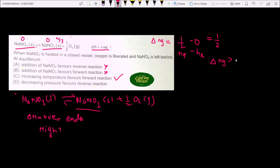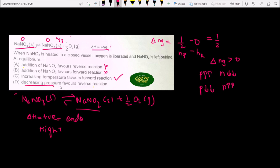Since Δng is greater than 0 (Δng = ½), the moles of gas on the product side are greater. When pressure is decreased, the equilibrium shifts toward the side with more moles of gas — that is, the forward direction. So decreasing pressure actually favors the forward reaction, not the reverse. Therefore, Option D is wrong.